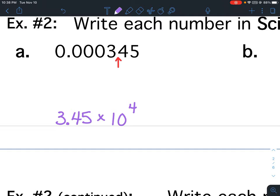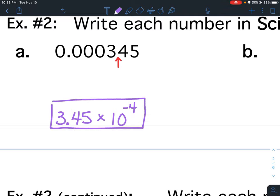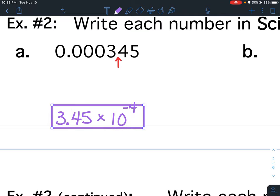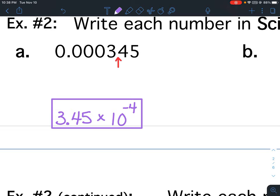But it starts with a 0, so it's going to be a negative 4. Or you could look at it as the original number was less than 1, therefore it's going to be a negative exponent. Starts with a 0, going to be a negative exponent.